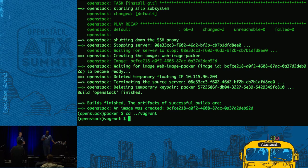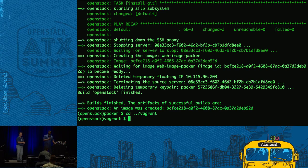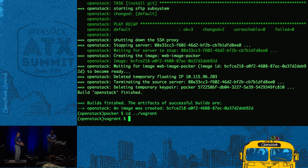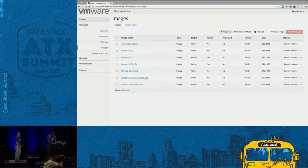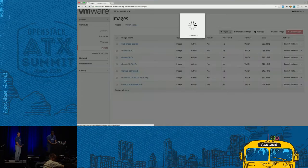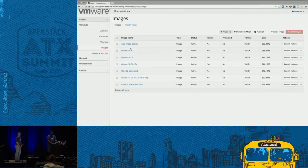That timely question gave us enough stall time to finish the Glance import. We can see here that the image was created — I see the UUID, which I could put into my Vagrant instructions. Going back to the Images view, there's my web-image-packer ready to use with Glance.